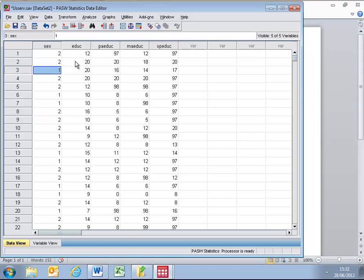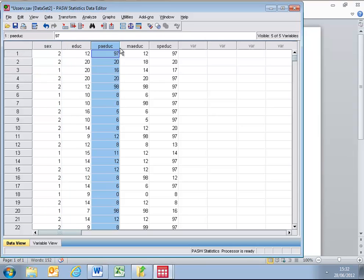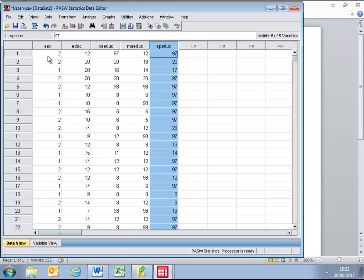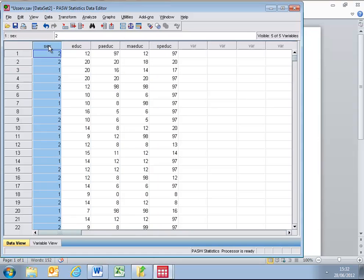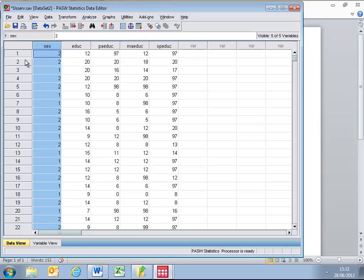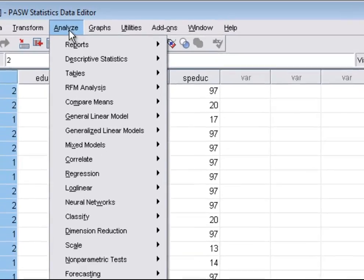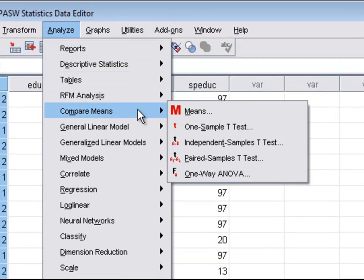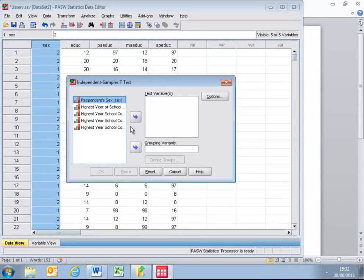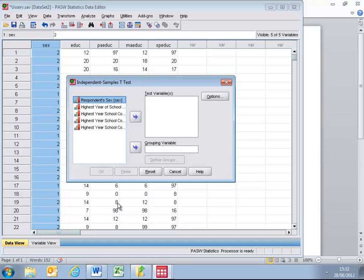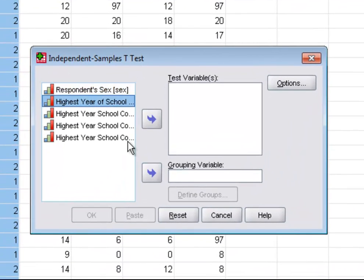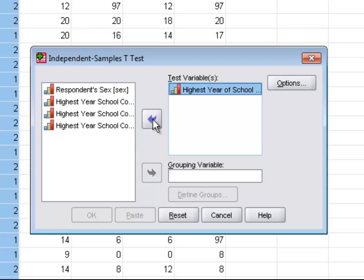But in order to facilitate that, we have to split our columns of interest by the variable gender. So, let's do that. If we go to Analyze, if we go to Compare Means, and if we go to the independent t-test, I am going to select the highest year of school completed by the respondent.